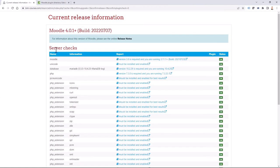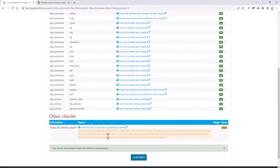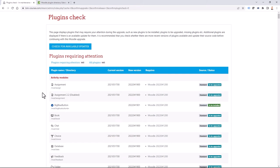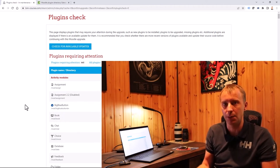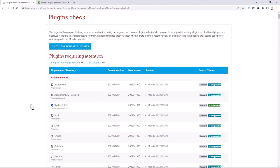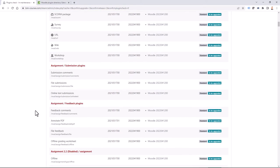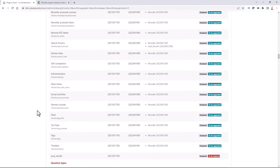The next step is server checks. You have to ensure that everything looks green before you start the upgrade. I can see that all is good with only minor things to check afterwards. I continue. Next I get the plugins check screen. Since I don't use many additional plugins — only some course formats and a separate theme — it should be okay. Scrolling down, I can see that all those are default plugins, and Moodle 4.0 may introduce some additional ones.